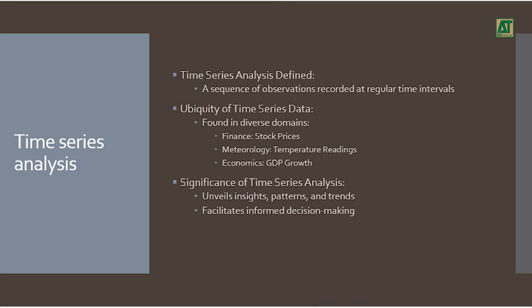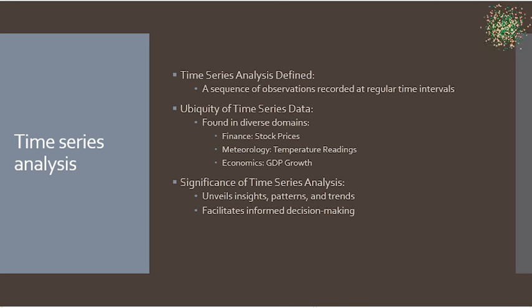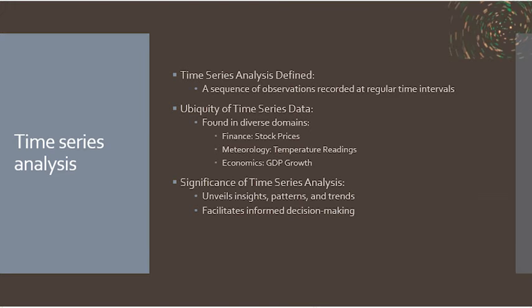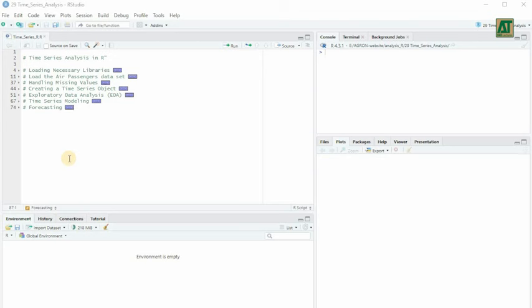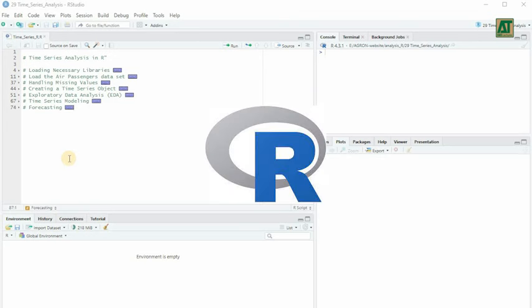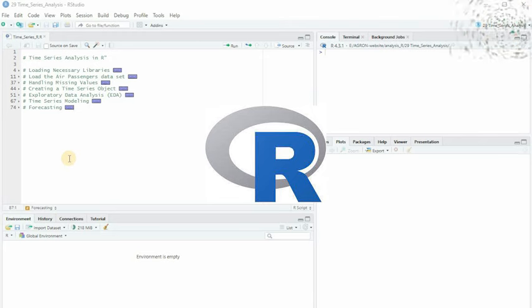Time series analysis helps us understand the underlying patterns, trends, and dependencies within such data. It's the key to making predictions, identifying anomalies, and making informed decisions. And R is an excellent choice for this task due to its rich ecosystem of packages tailored for time series analysis.